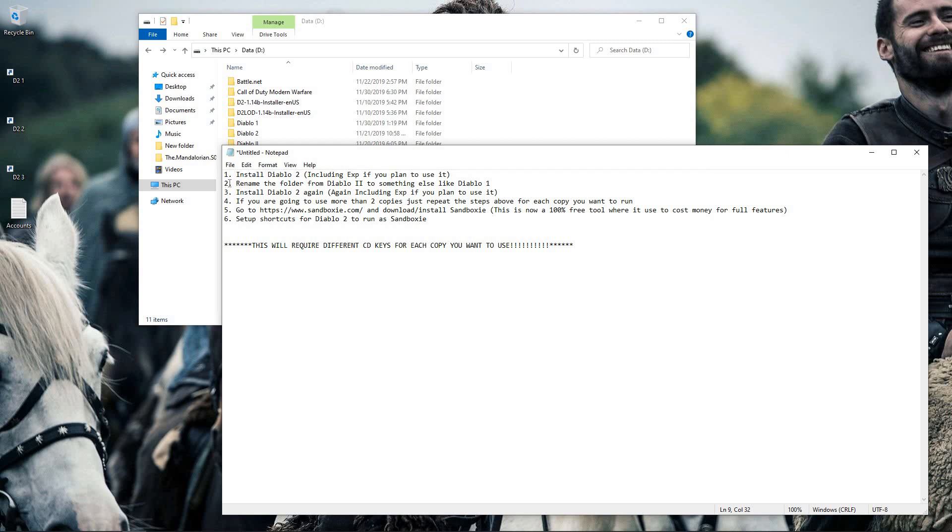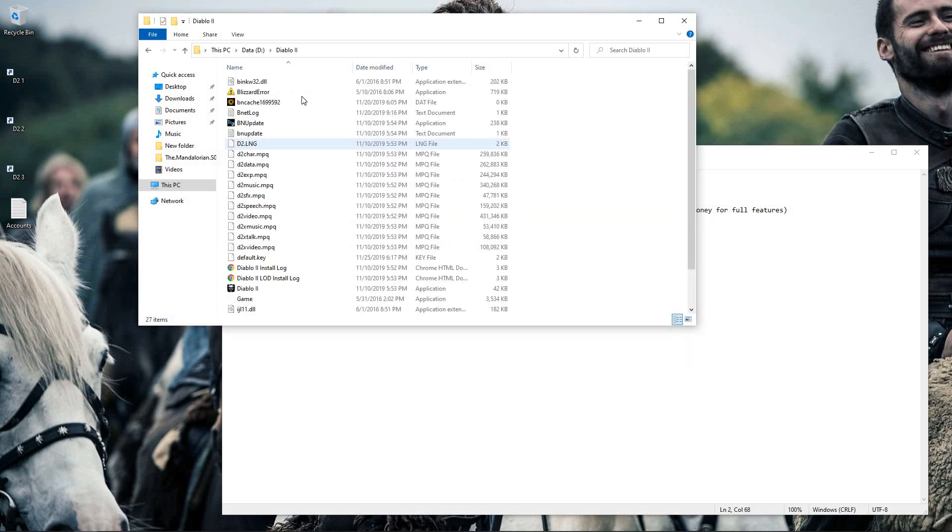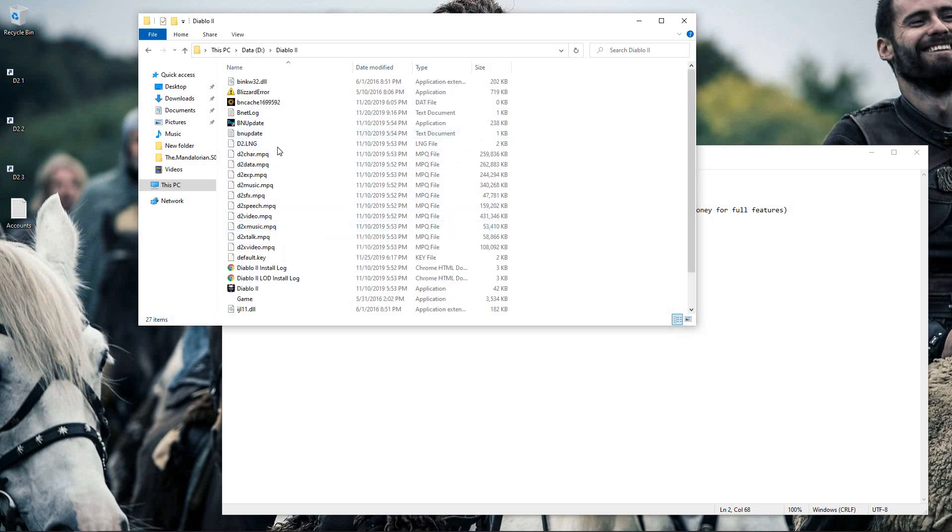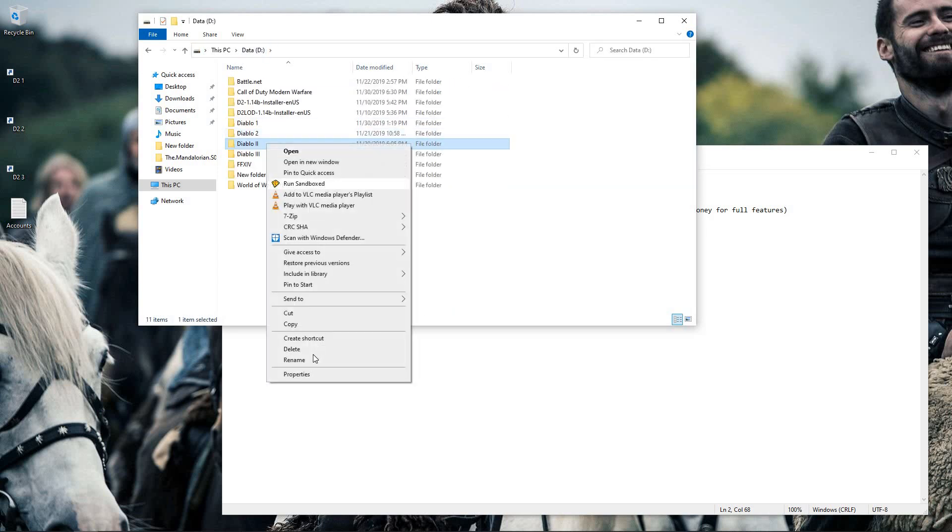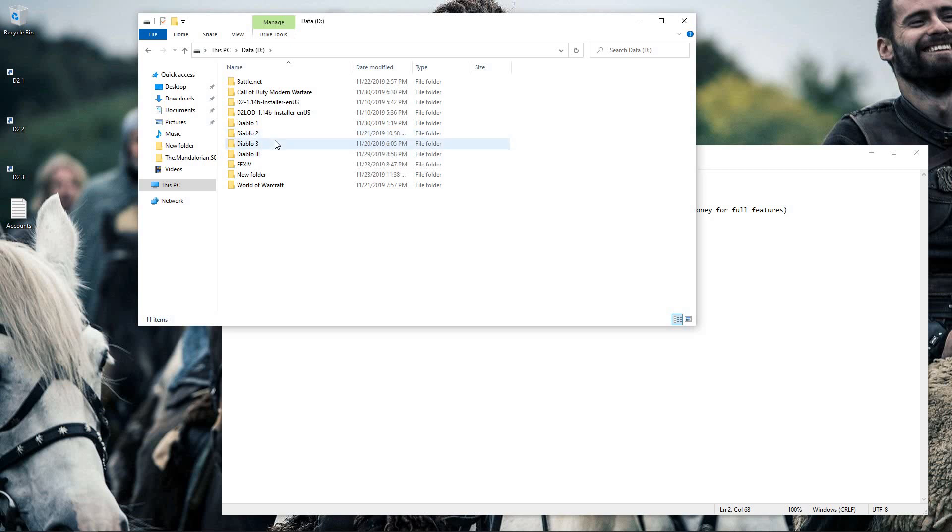After that's installed, you will go to the path of the Diablo 2 folder, such as this right here, and you will rename the entire folder. So if I rename this to say Diablo 3, that folder is completely renamed now.